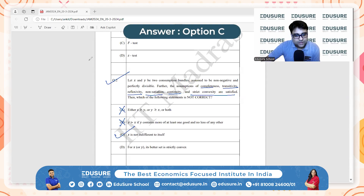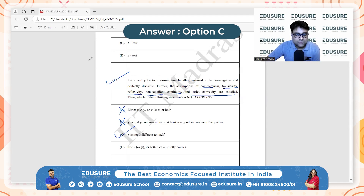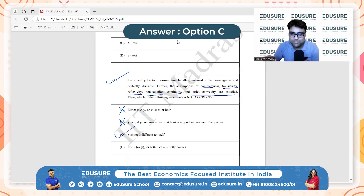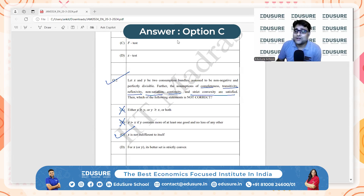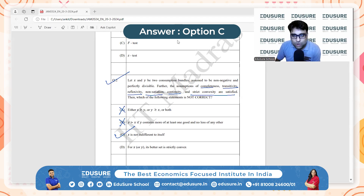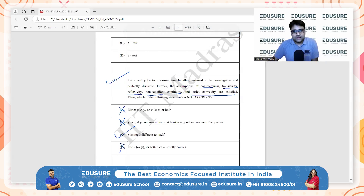Option D is also correct. For X or Y, the better set is strictly convex. Strict convexity implies consumers prefer a mix of goods over extreme points — averages are preferred over extremes. Hence, the set of bundles strictly preferred to a given bundle will form a convex set. Option D is correct and not the answer. The answer is option C.